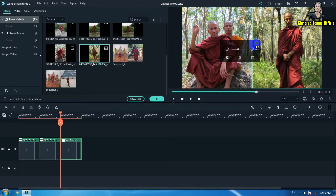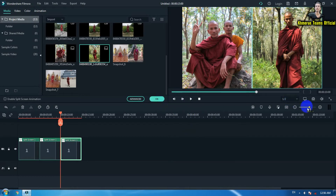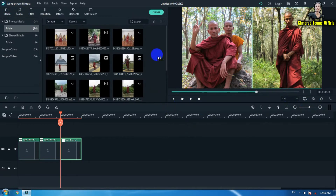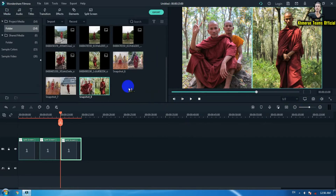It is in Capcut (KineMaster/editing app) Pro here. Now the next step is we are going to click on snapshot again. Now we have three snapshots — scrolling down like this you see one, two, and three.